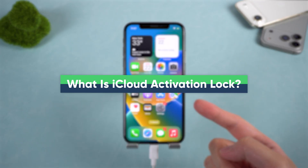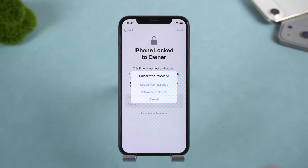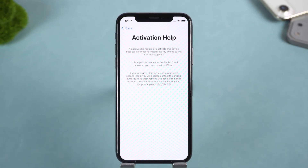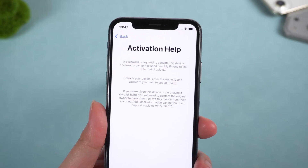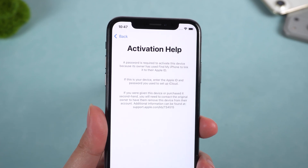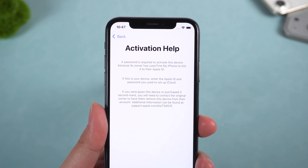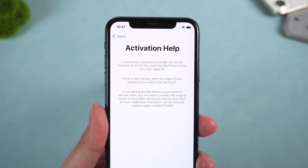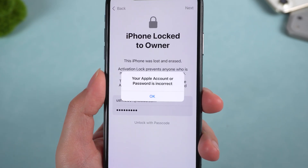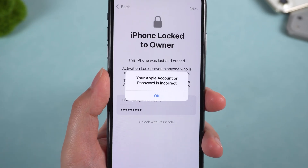What is iCloud Activation Lock? iCloud Activation Lock is a security feature designed by Apple to prevent unauthorized access. Once it is turned on, the device will always ask for the original Apple ID and password, even after a factory reset. That is why so many people get stuck on this screen, especially with second-hand iPhones.